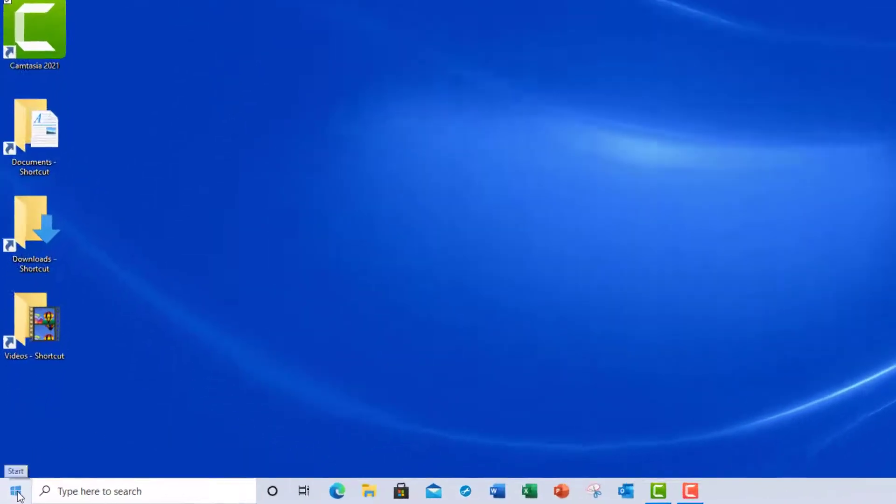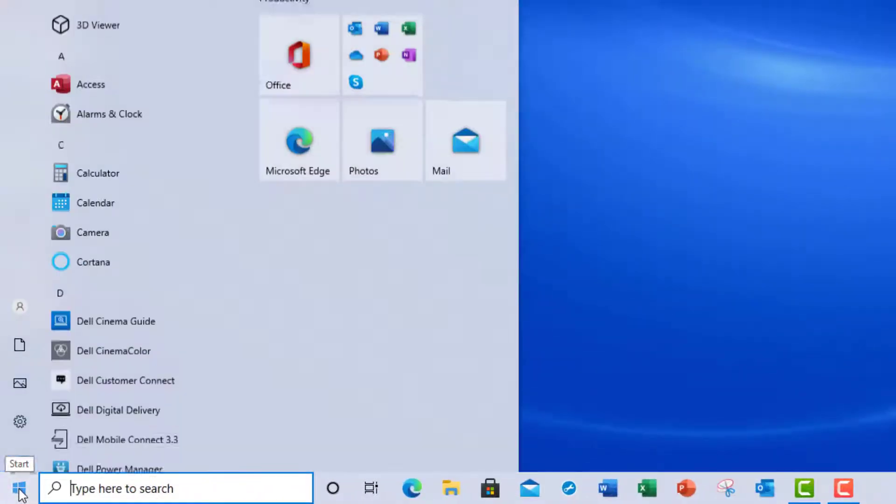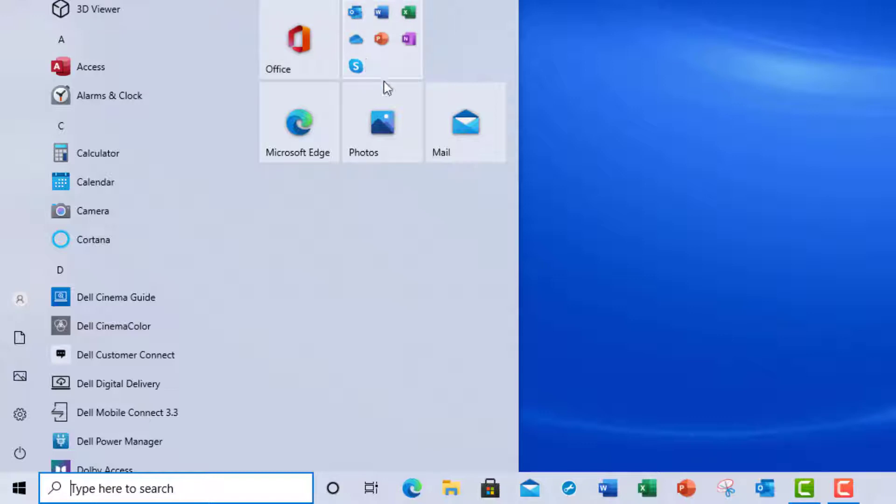If you go to your Start menu, you're going to notice that there are some other applications pinned to this menu. So it makes it easy for you to launch applications when you have these items pinned to Start or the taskbar.